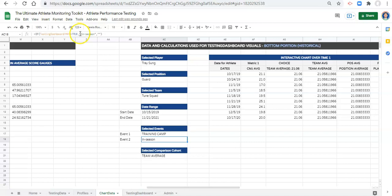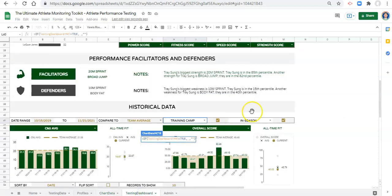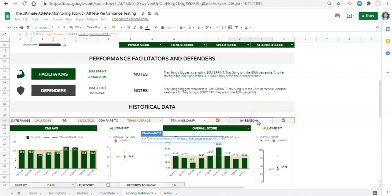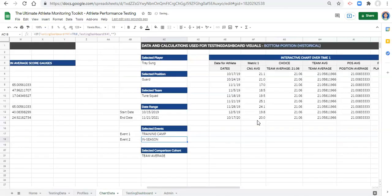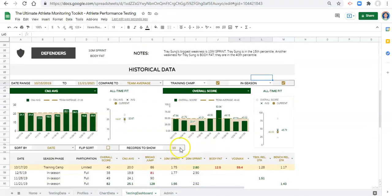Then we're going to do that again for in season. Instead of hard coding it, we'll make it dynamic. So we remove in season in quotes, go to our testing dashboard and select whatever's in that cell — which is a drop down menu of all the athlete's season phases. We're saying if this checkbox is true, then show data for whatever this season phase is. Click enter. In our testing dashboard, nothing has changed — it's all the same.